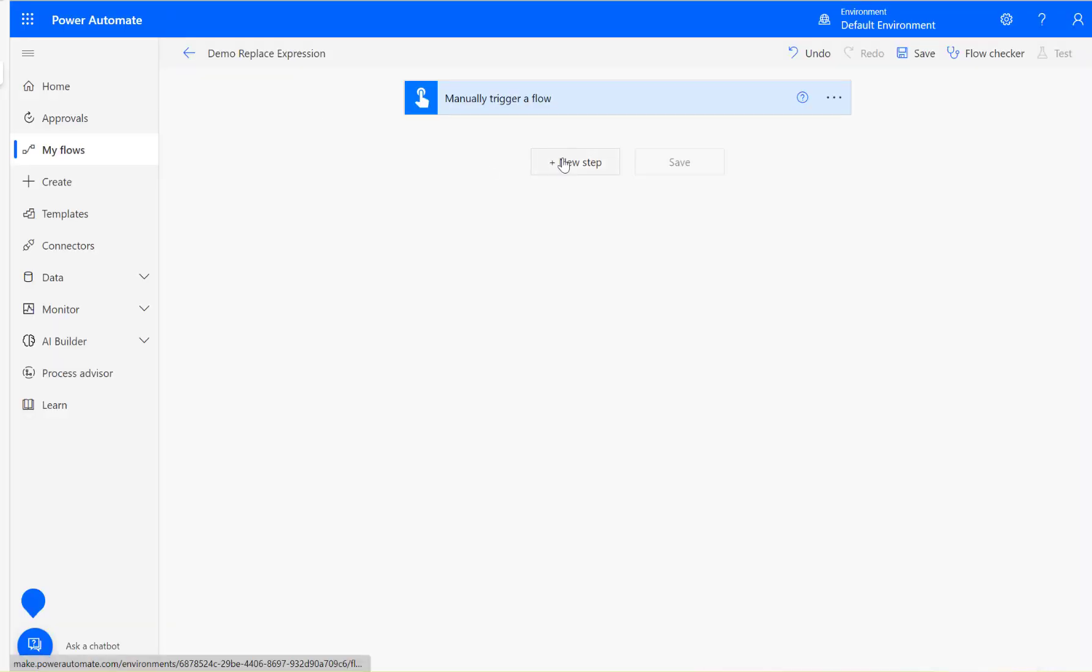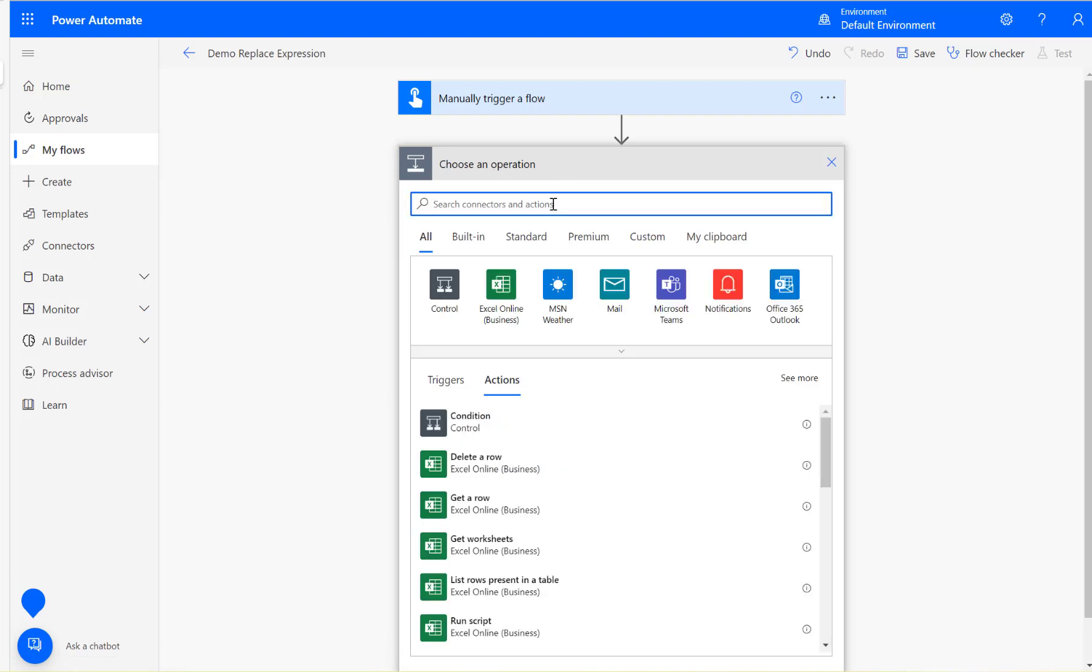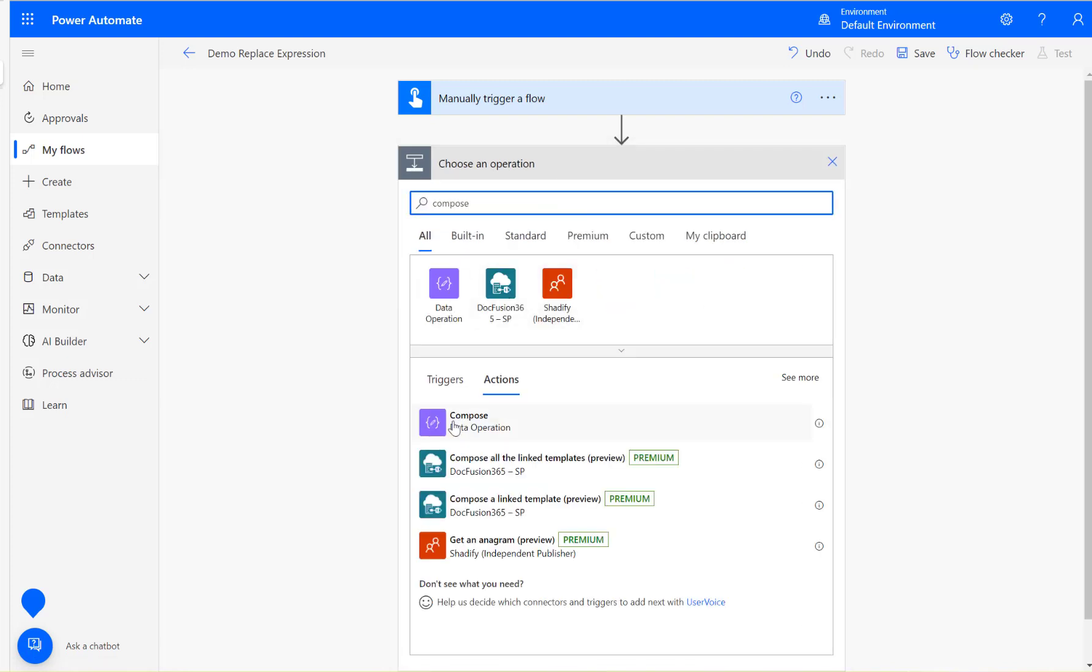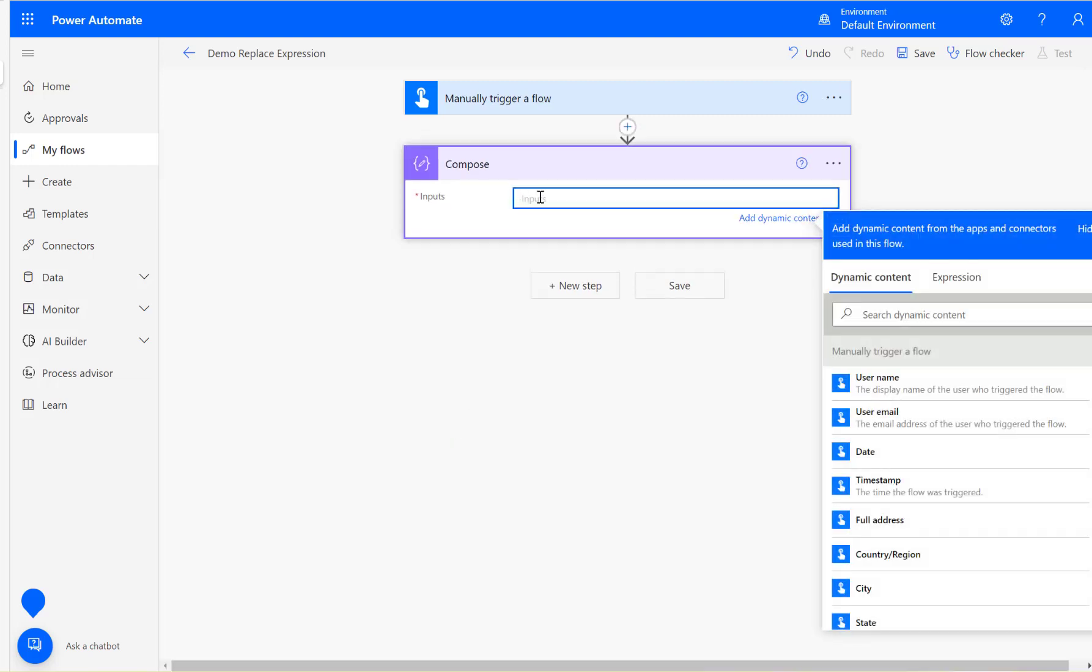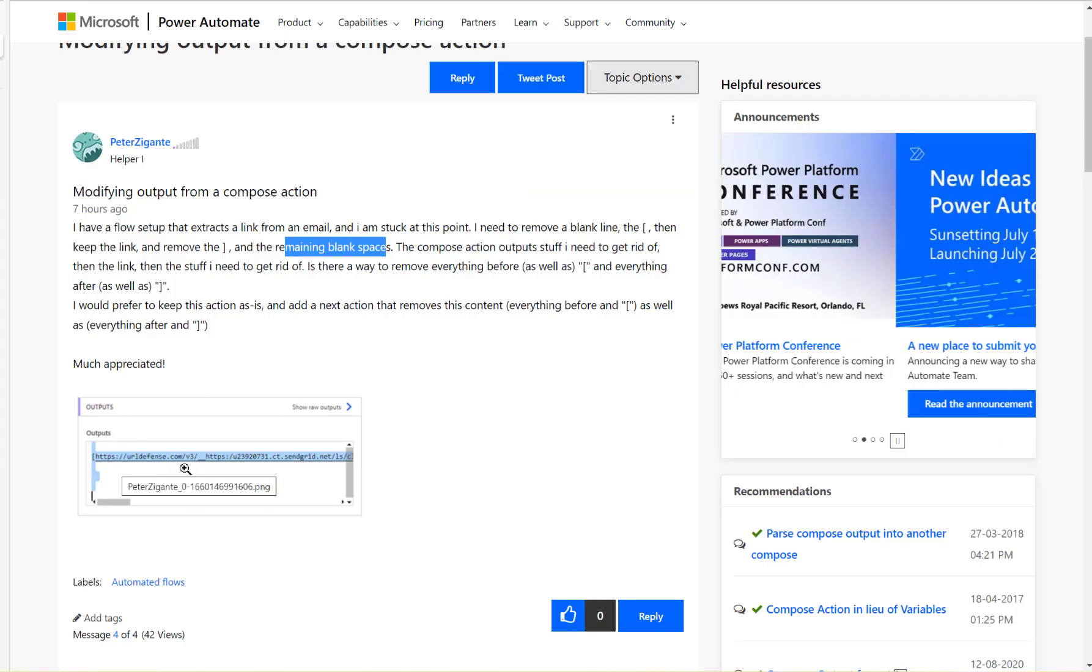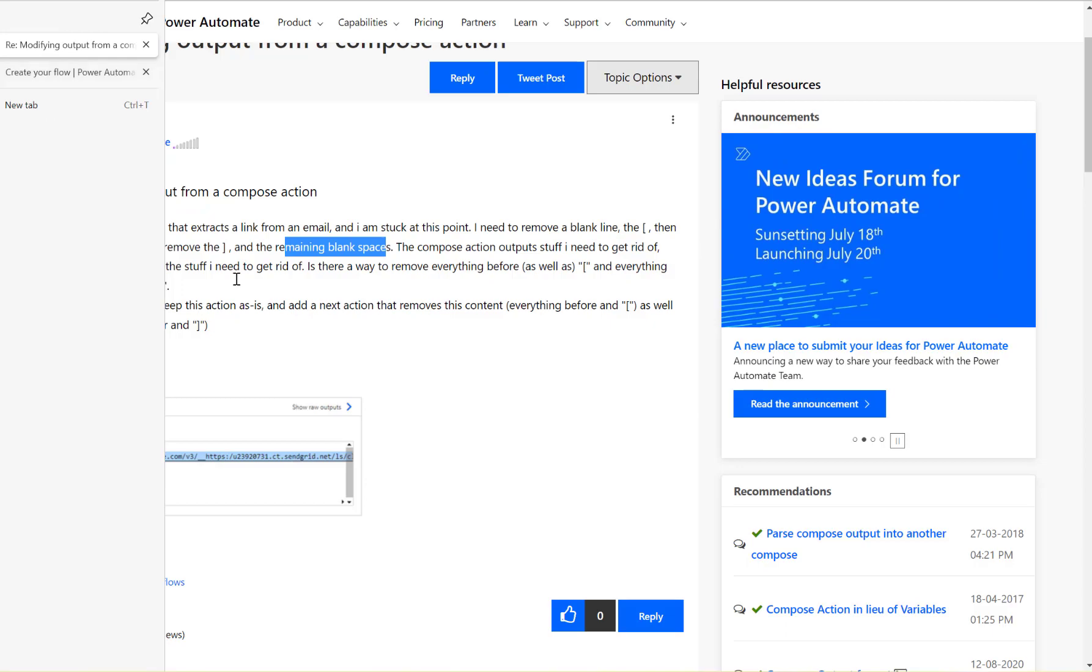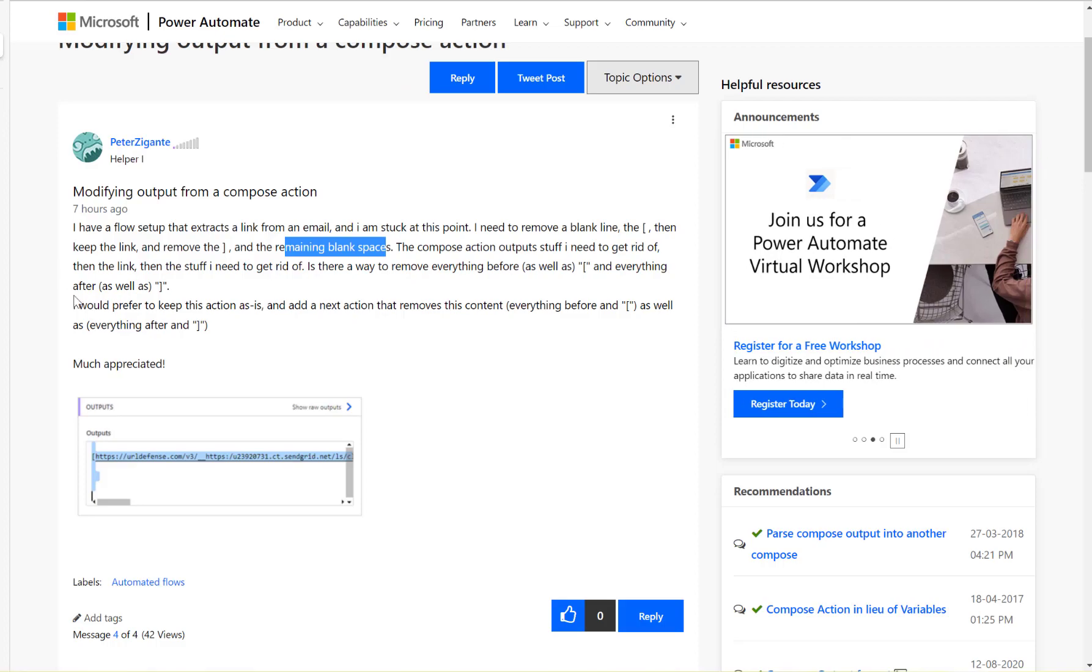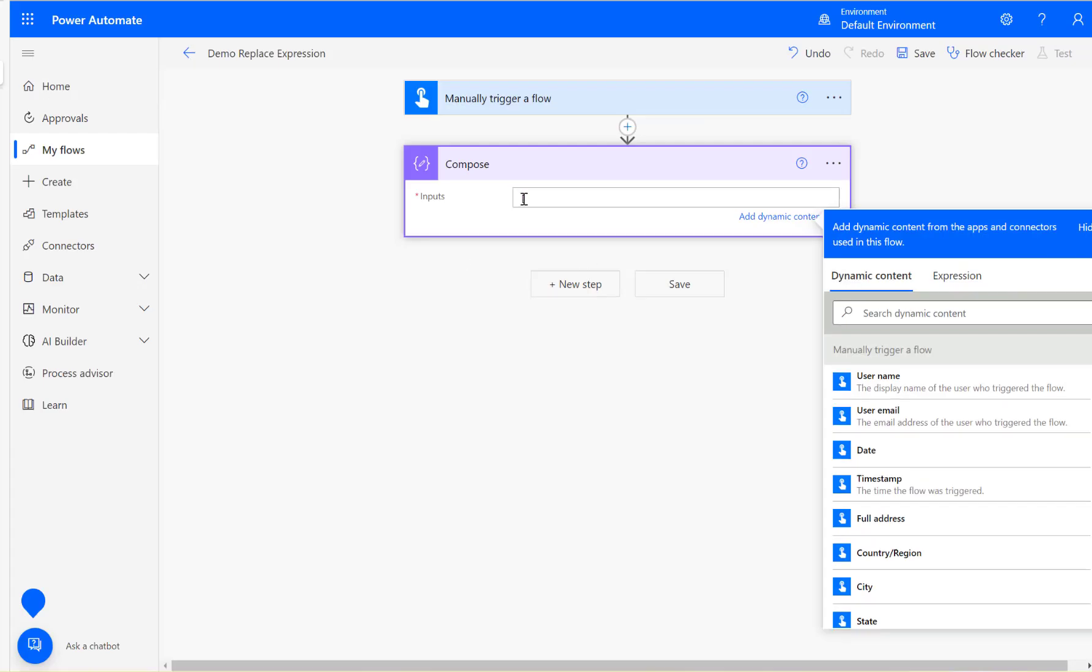Here I'm using a manual trigger and then I'm going to add a compose action step. I'm going to replicate a similar value here, what the user was saying: urldefense.com slash v3 HTTPS. There are some spaces before also.